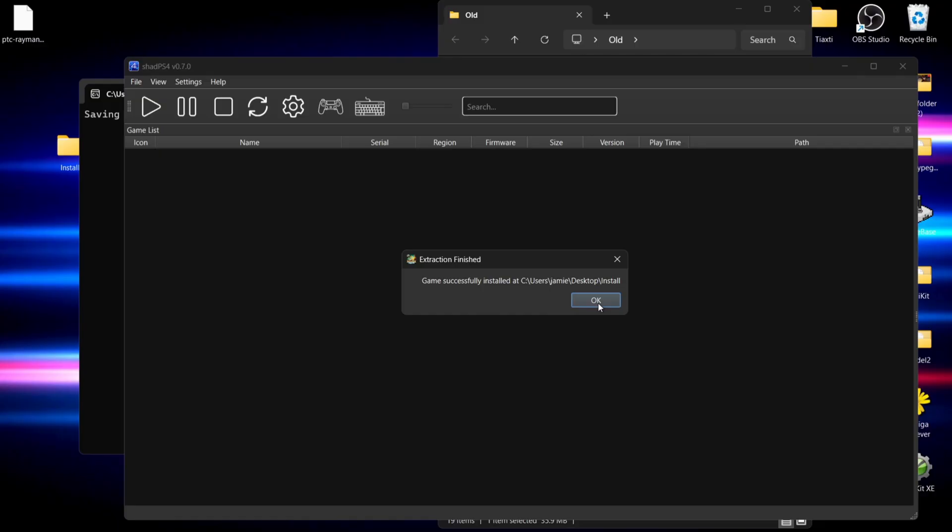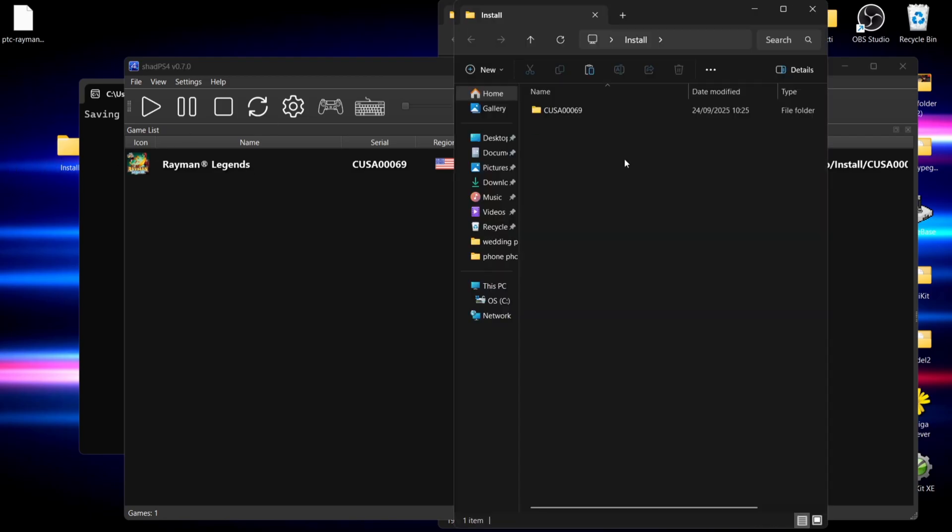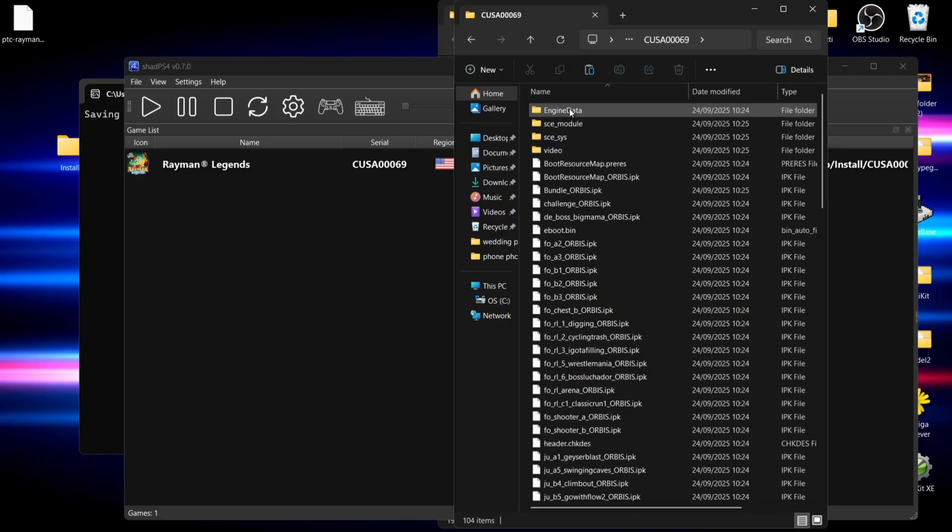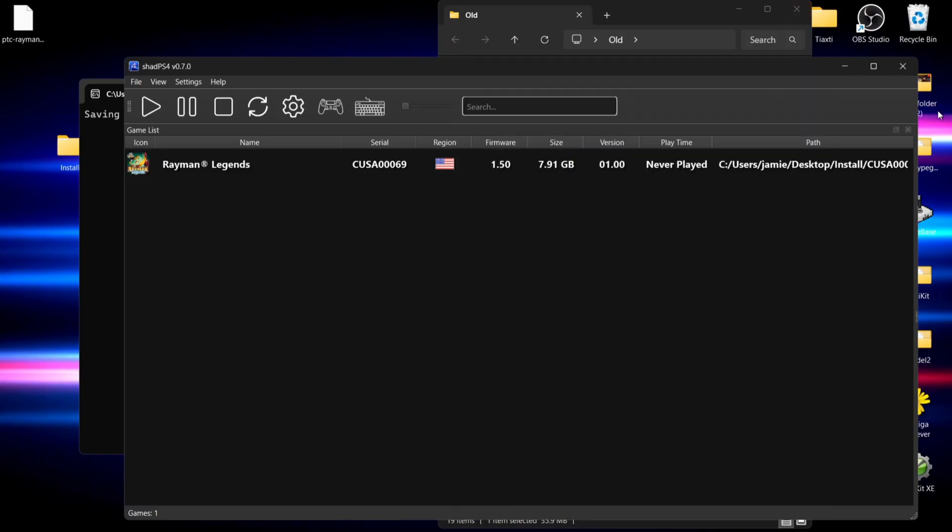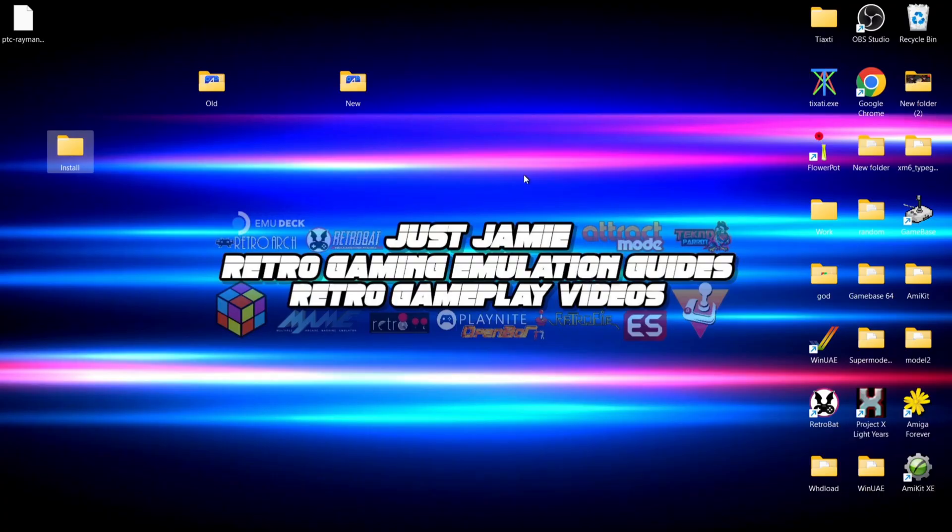Game successfully installed! We've now got Rayman Legends installed in the older version of ShadPS4. If we go into the install folder, we can see we've got the game which has been extracted into its own folder, which is very useful.